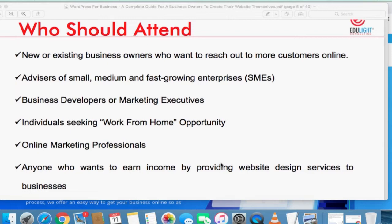This training is for existing or new business owners, advisors to small, medium, and fast-growing enterprises, business developers, marketing executives, individuals seeking work-from-home opportunities, online marketers, and anyone who wants to earn income by providing website design services to businesses.